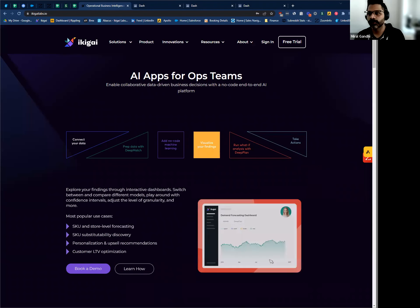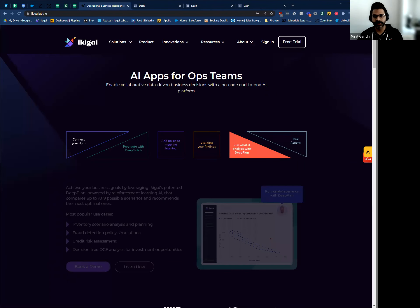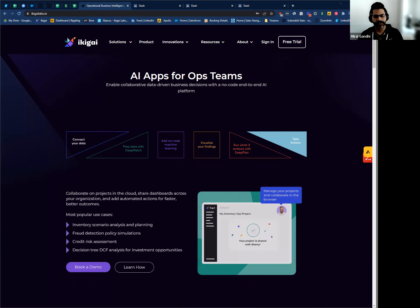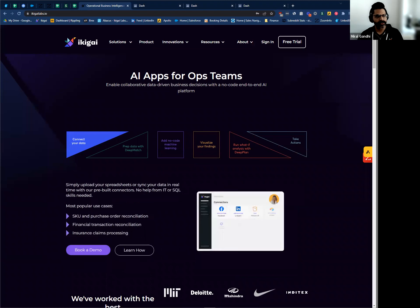Hello, and welcome to the demonstration of Akigai Labs and our DeepMatch module. So, what is Akigai Labs?